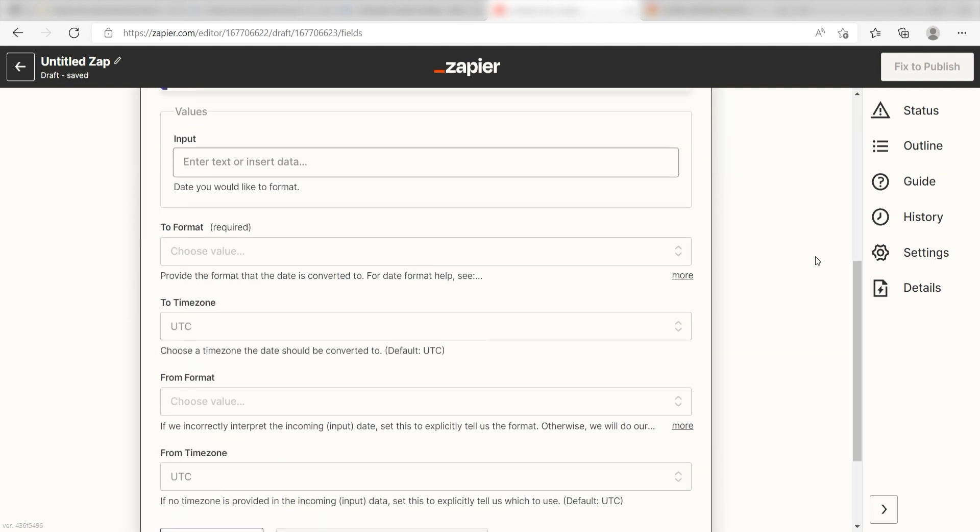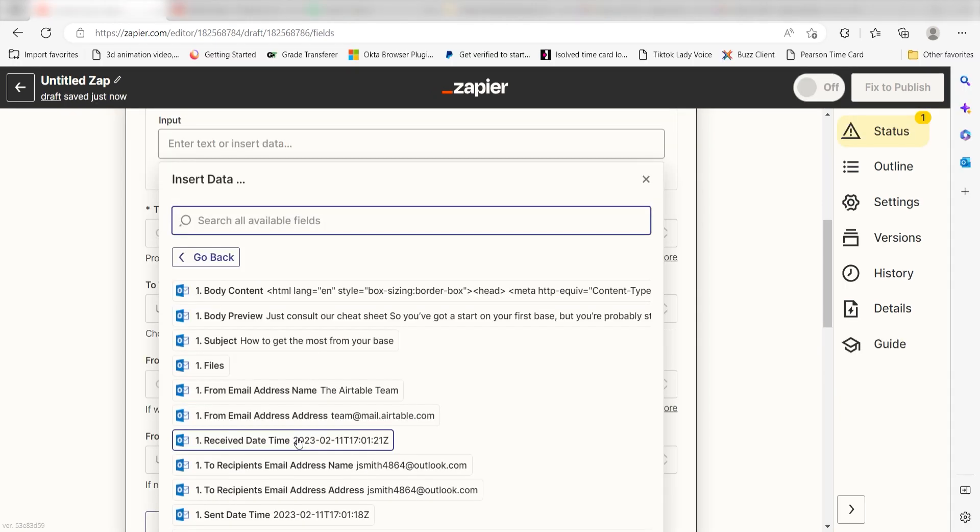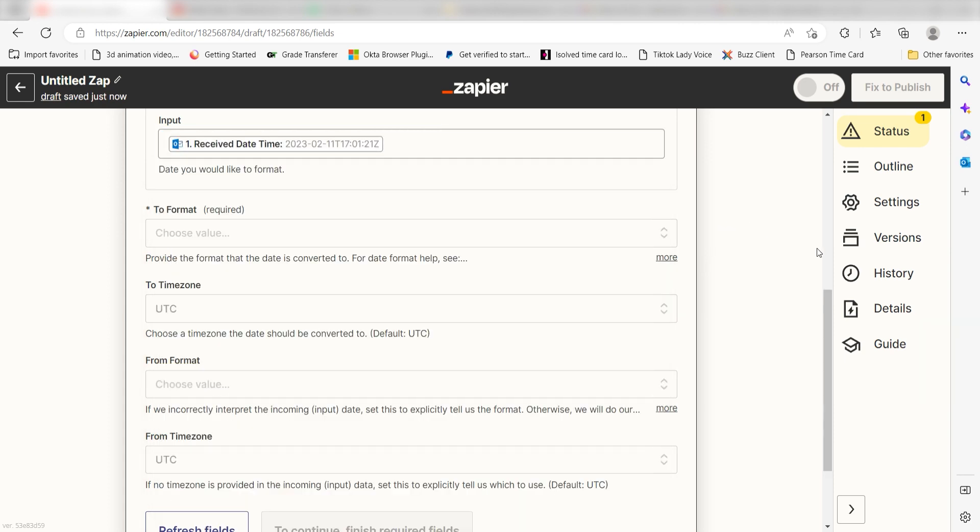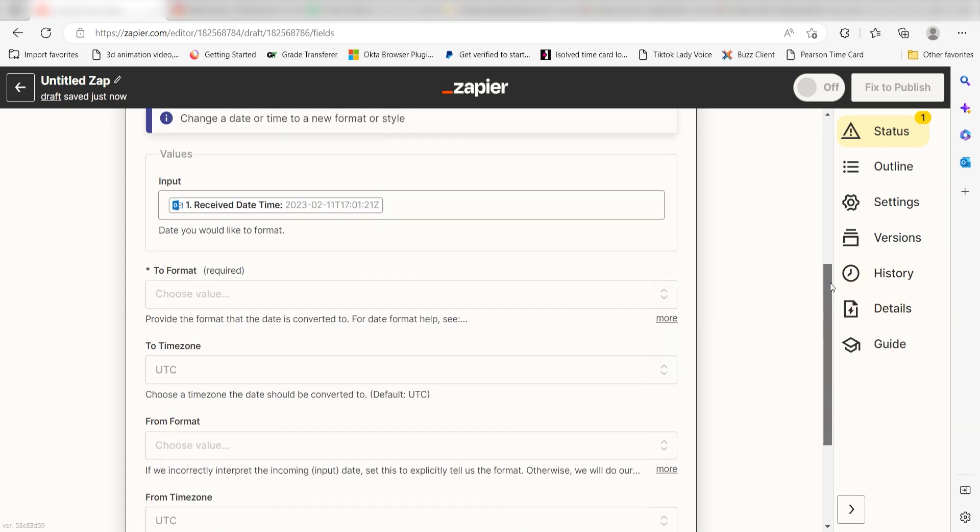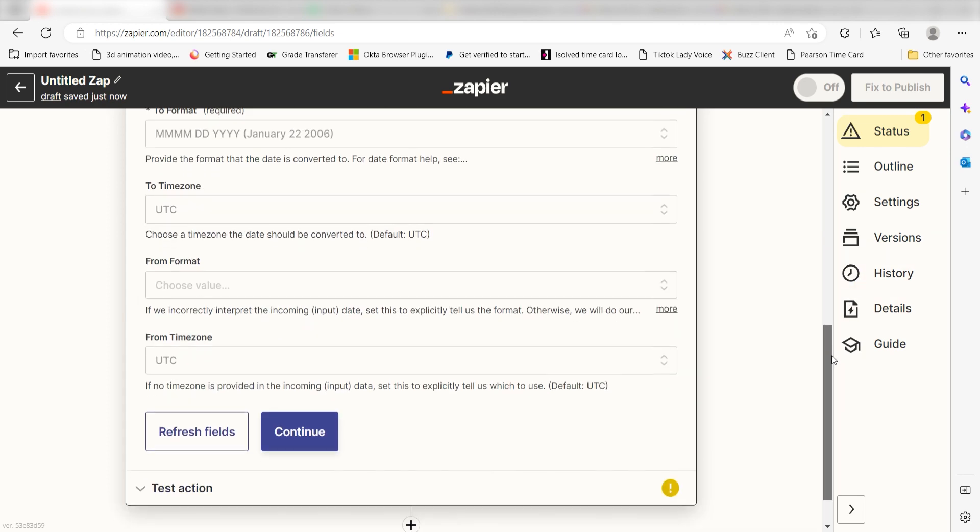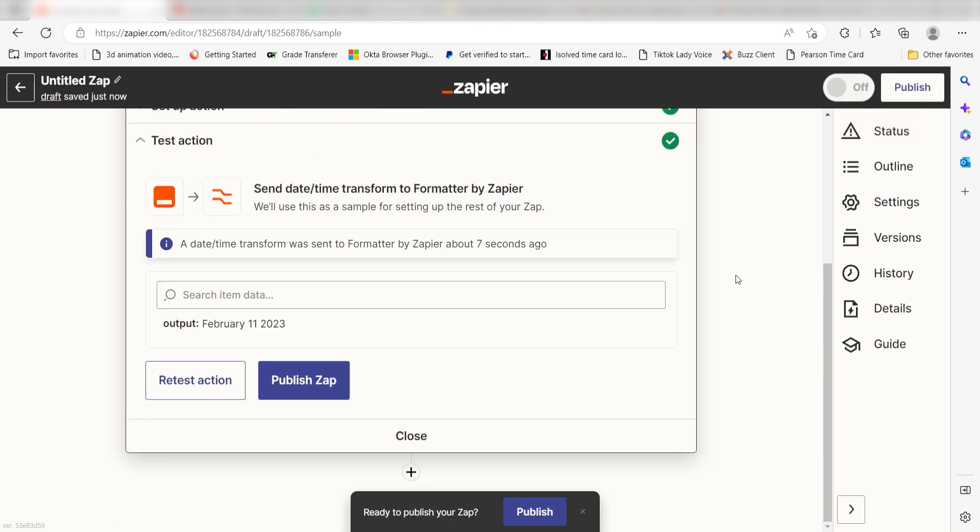Once I do that, under the Input screen, I should click Received Date Time. Under To Format, I'll click the format I want to use for my date only and click Continue. Click Test and Review and we can move on to our next action.